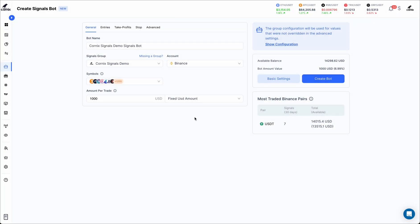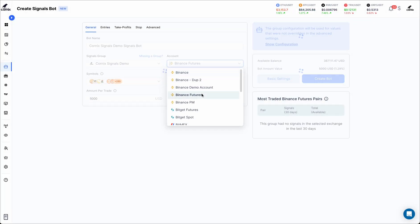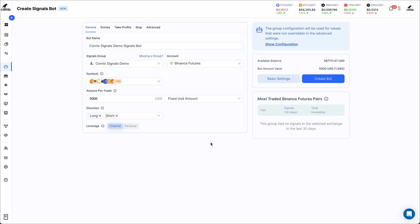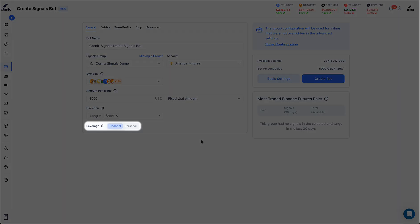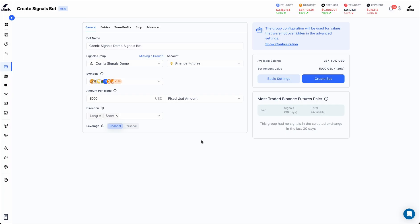If the selected exchange supports margin trading, you'll find the leverage selector at the bottom of the general tab. The leverage selector will allow you to customize the margin type and multiplier for each symbol.